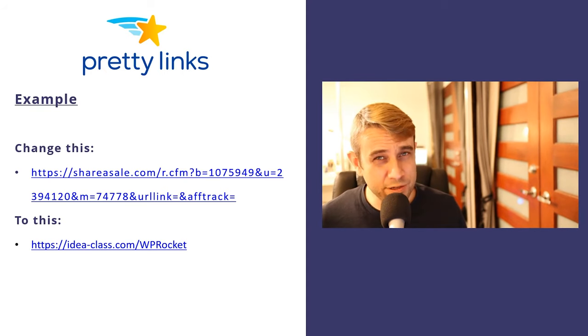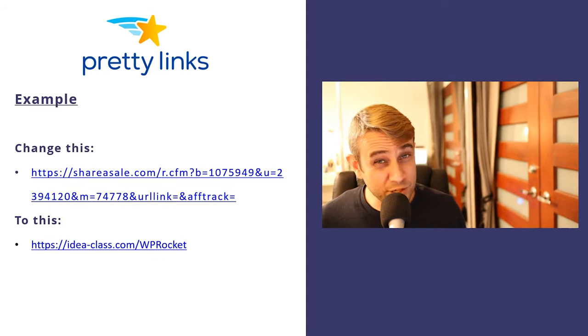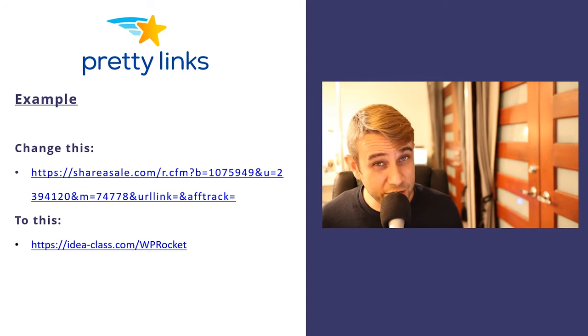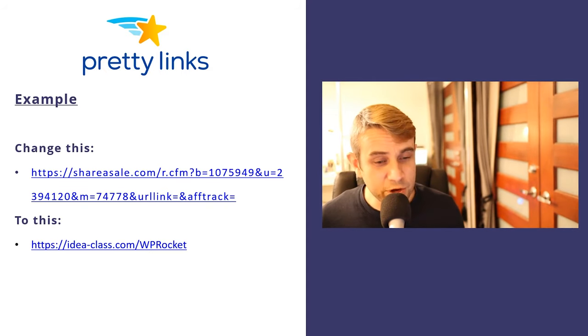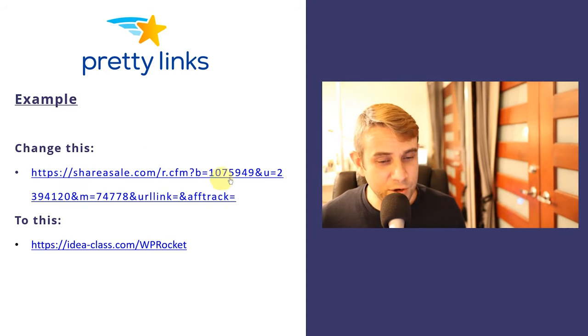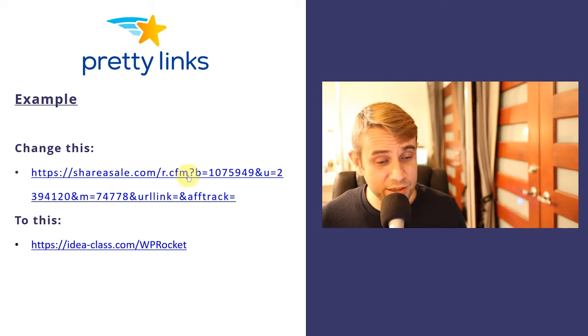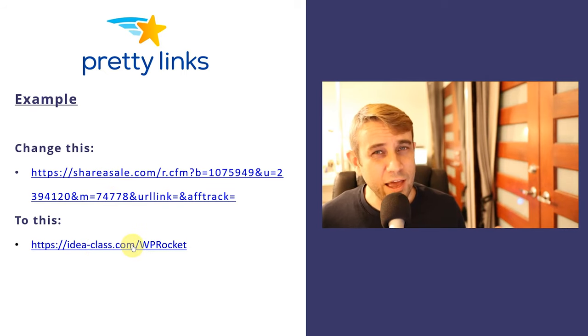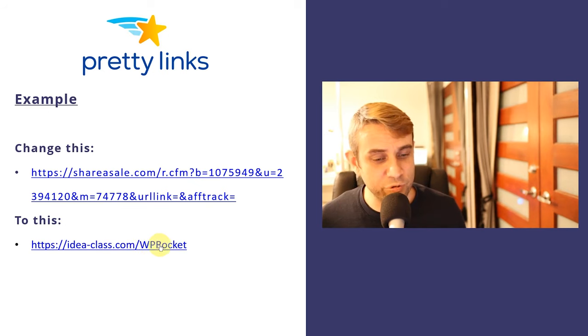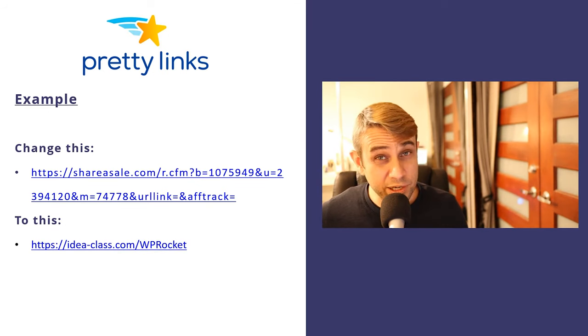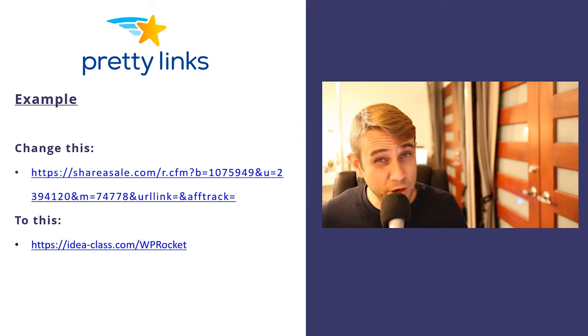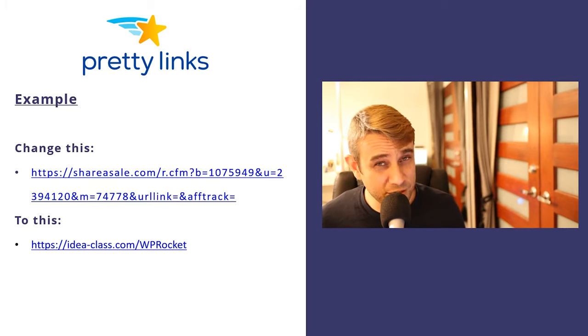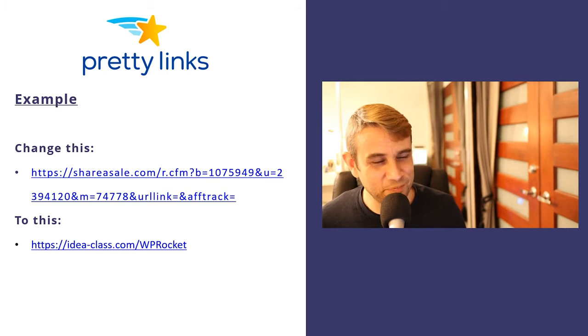URL shortening is really useful, especially when you're doing affiliate blogging or affiliate marketing of any kind. You can take a long and messy-looking affiliate link and change it to something a lot cleaner and more trustworthy, like this clean-looking Pretty Link. This plugin also has a few other cool features, which I'm going to touch on a bit later, so if this sounds interesting, keep watching.